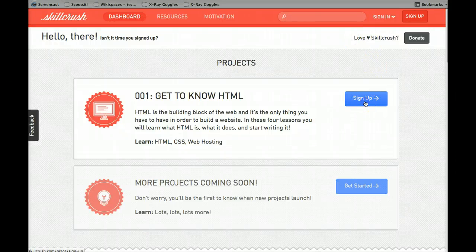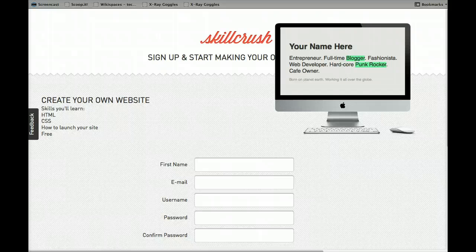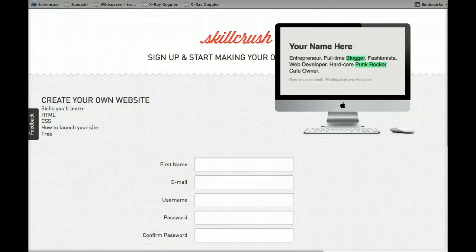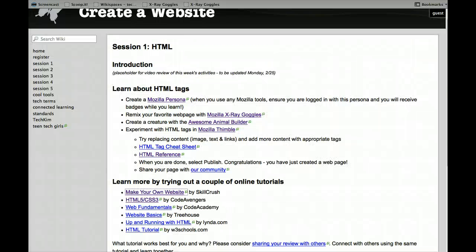So you can sign up and it takes you through a set of tutorials that have both video. And then they also have a tool very similar to Mozilla Thimble where you can experiment with creating websites. So that's one.